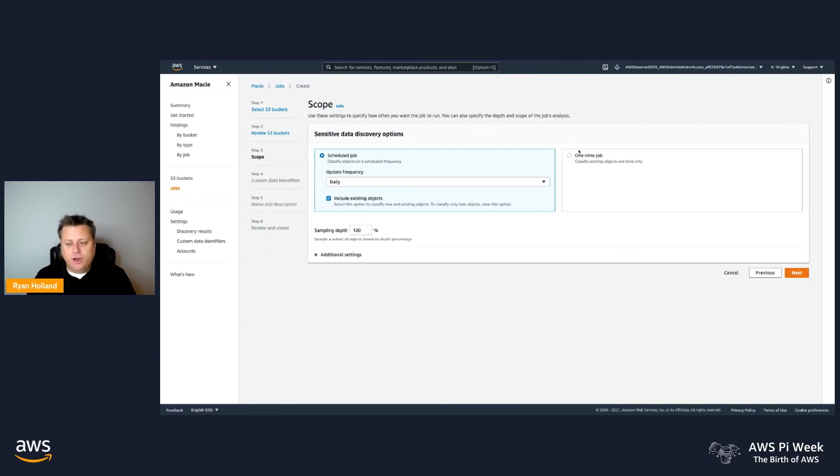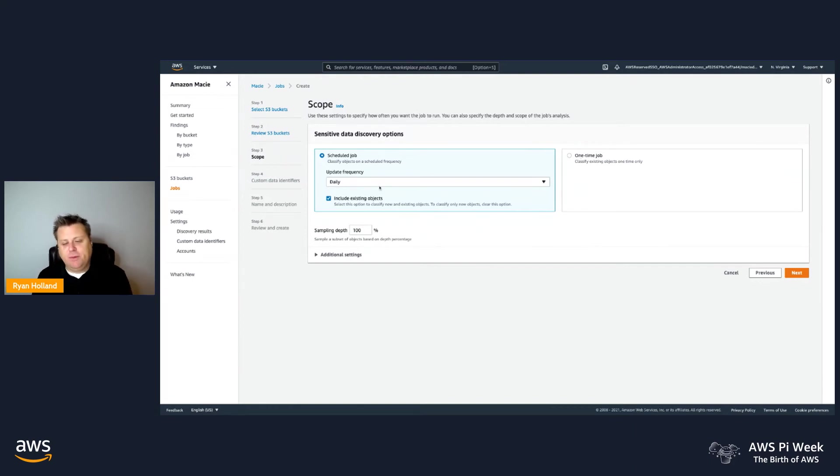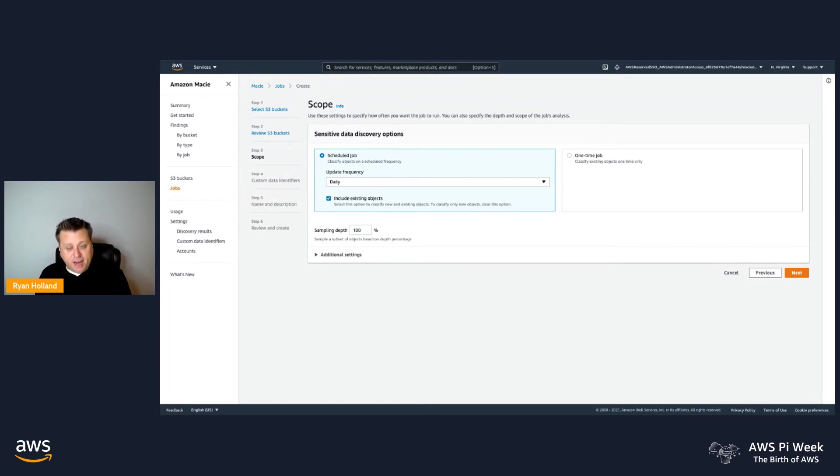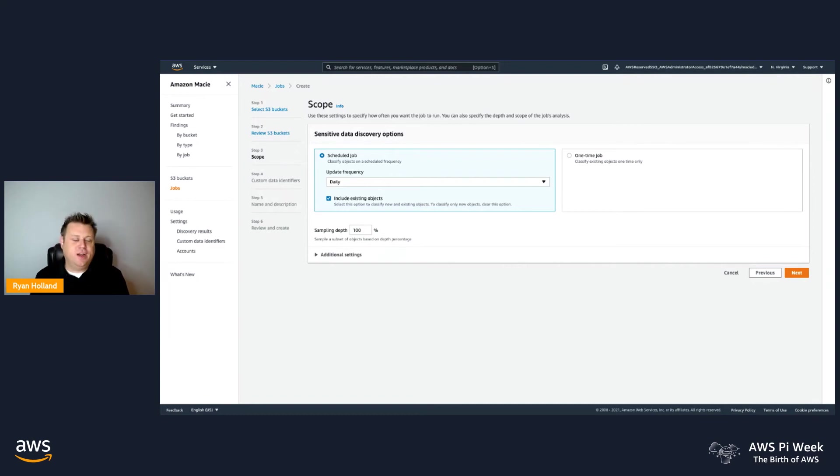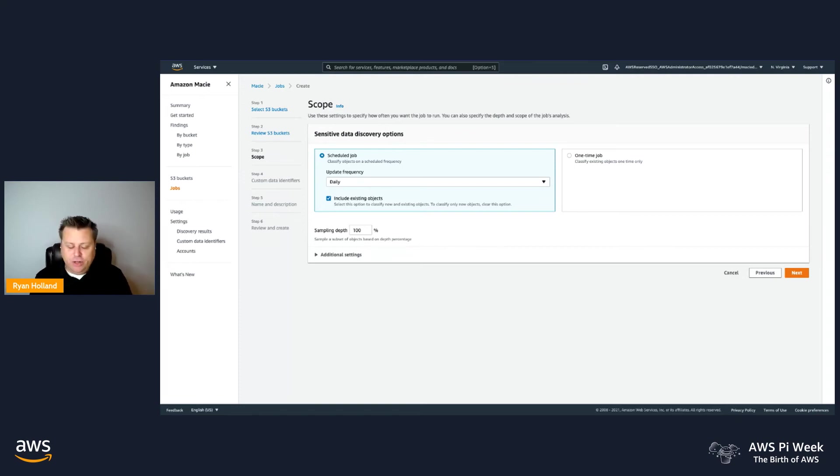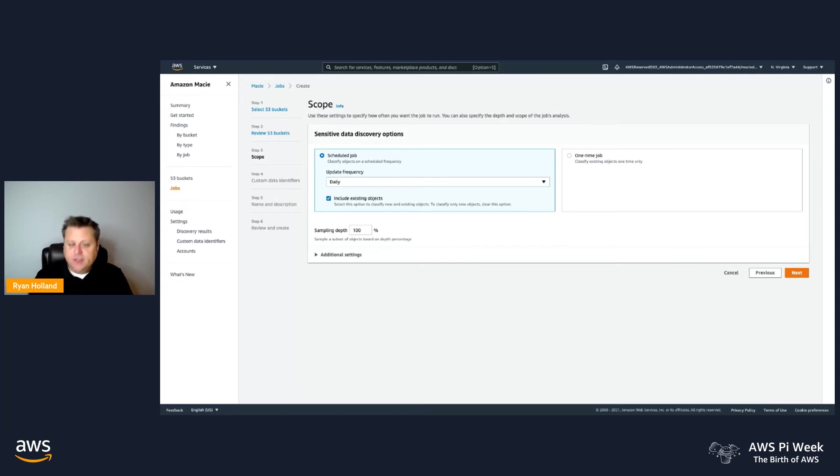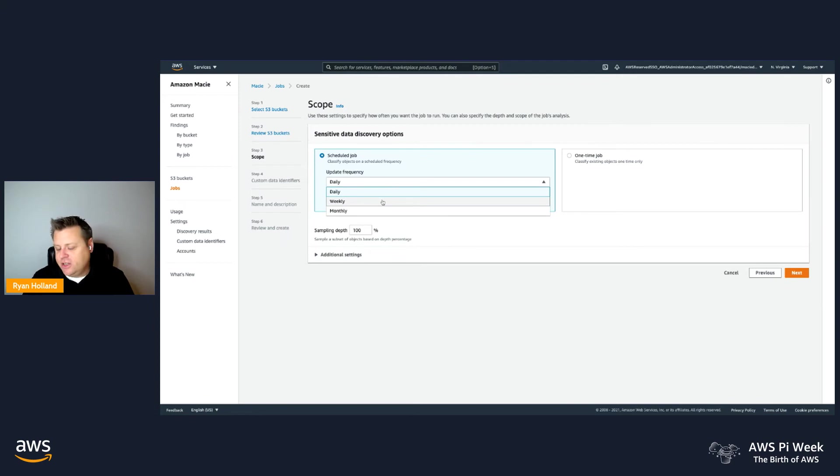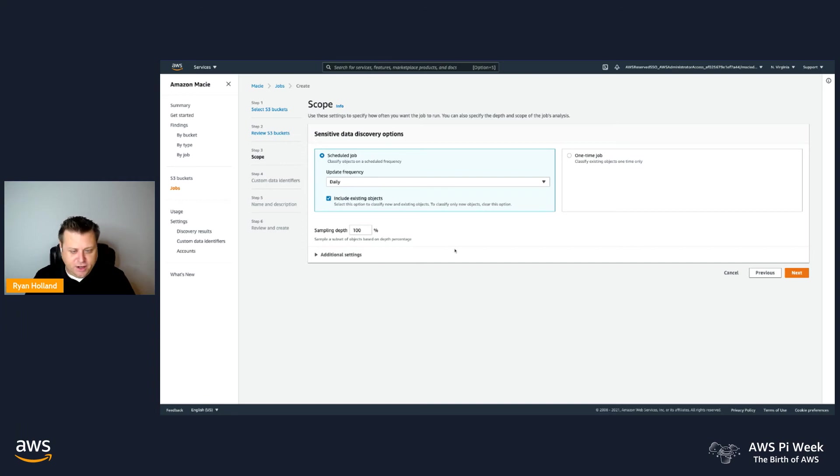The next step is to set the scope and the type of job. One-time job is pretty self-explanatory. We're going to run once and we're going to be done. Generally speaking, we see customers opt for more the scheduled job, which allows you to set it and forget it where these are buckets I never want to find credit cards or driver's licenses or sensitive data in general. I want Macie to scan everything that's there now, and then going forward every day, we're not going to re-scan the entire bucket. We're only going to scan new objects that are placed in the bucket since the last time the job ran. You can also have us do weekly or monthly, but we're only scanning the net new objects.